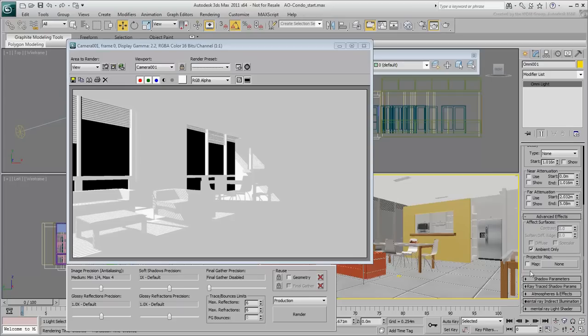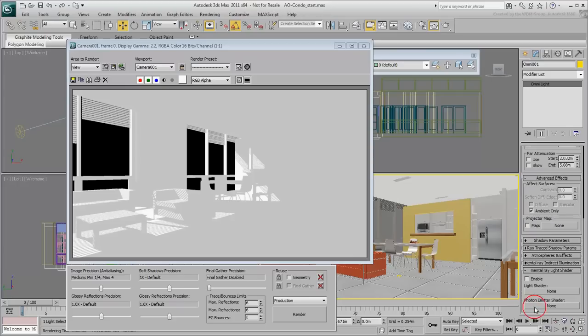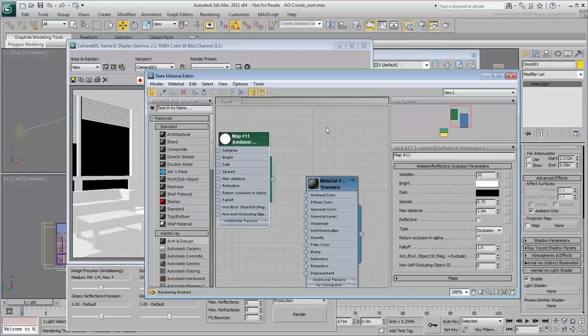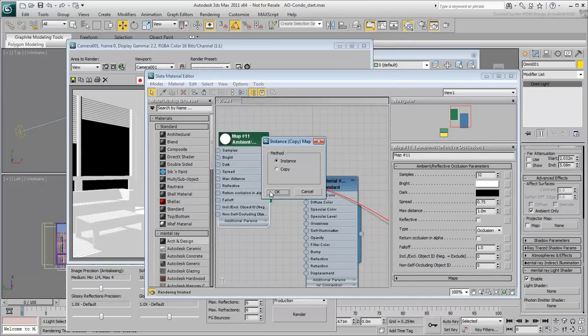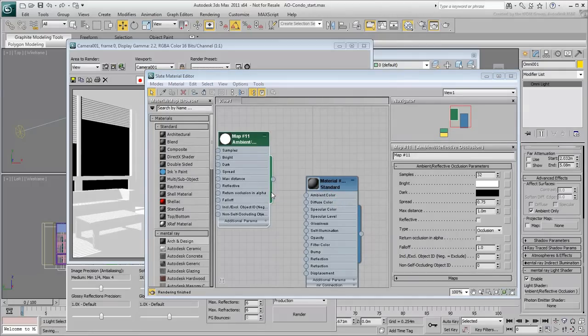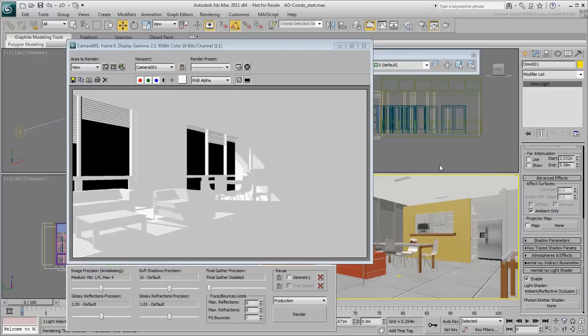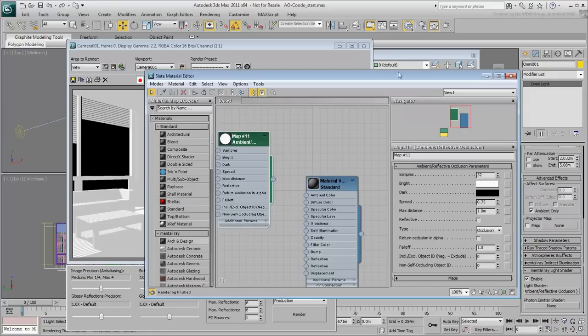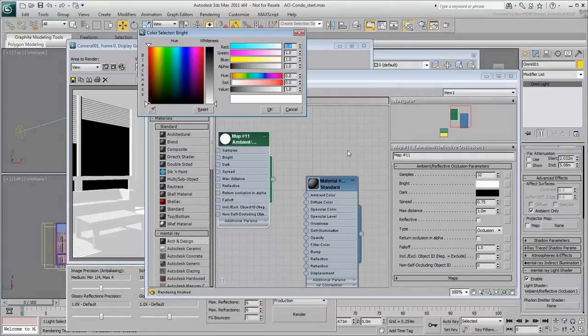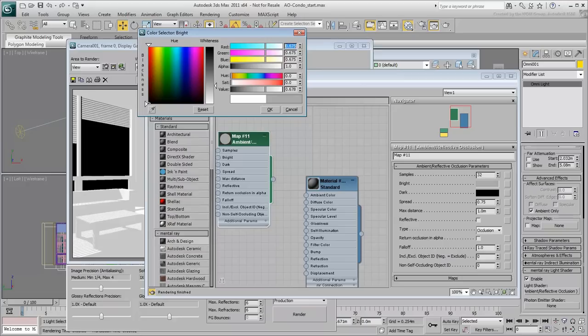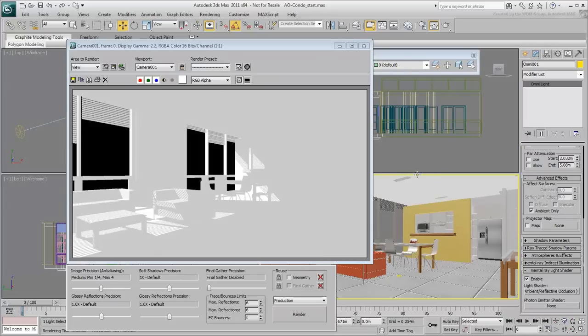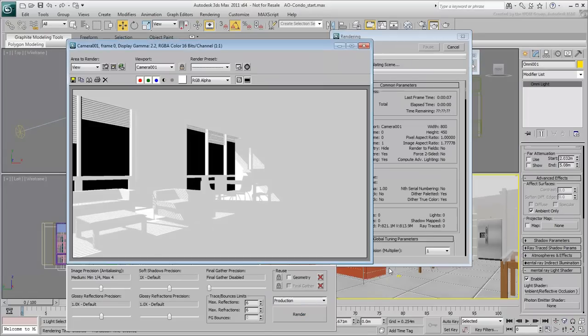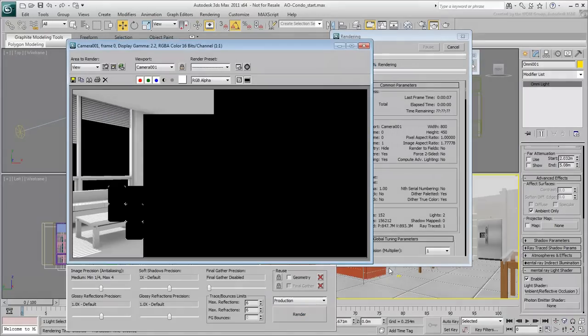Expand the mental ray light shader rollout and enable that option. Using the Slate Material Editor, instance the ambient occlusion map and use it as a light shader in the Omni-Light. Other parameters such as light intensity or color become irrelevant as the light shader properties take over. If you need to adjust those values, you do it now at the ambient occlusion map level. Render the scene again. Notice the speed at which it renders a much improved result.